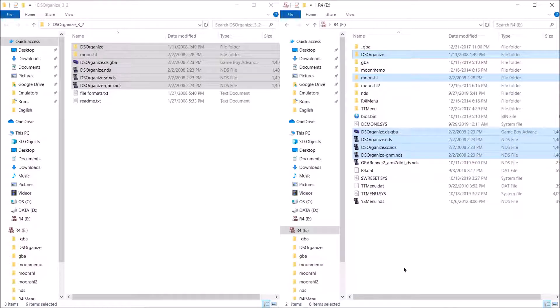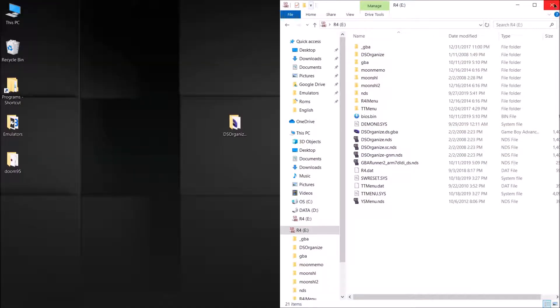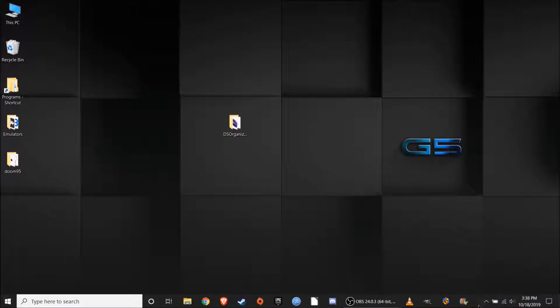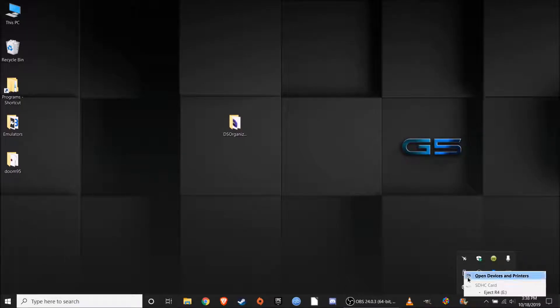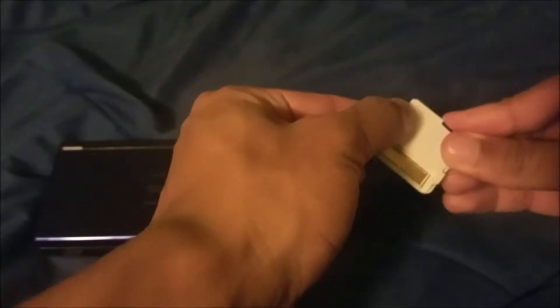And that's literally it. Now close out all your windows, eject your SD card, and I'll show you guys what to do on your DS. After you've taken your micro SD card out of your computer, go ahead and put that back into your flash card, and then go ahead and put that into your DS system, and then you can go ahead and turn it on.